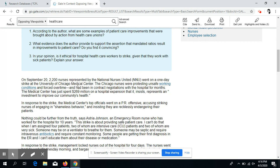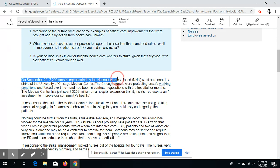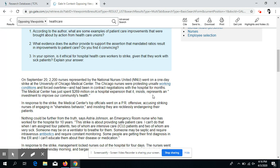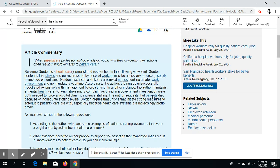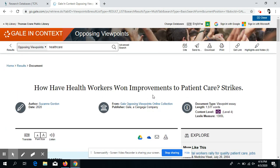Another thing that I enjoy is the fact that if we highlight text, we can keep that highlight to bring more attention to it later, take a note about it, or define the word that we've highlighted. Then we can find those highlights later up at the top.